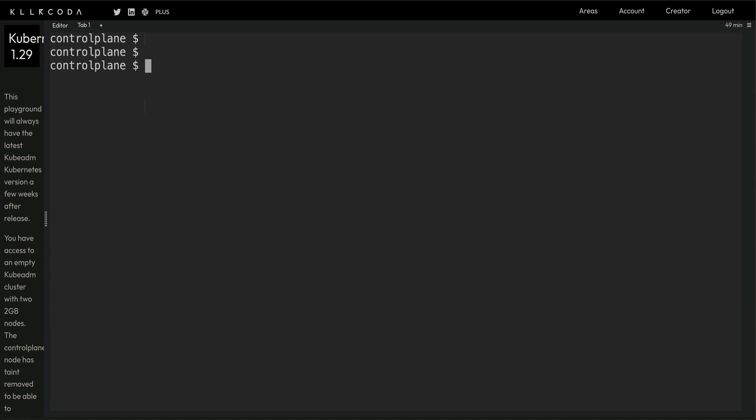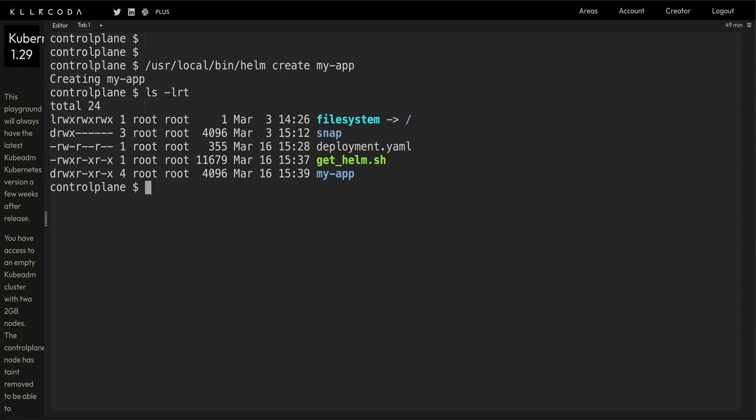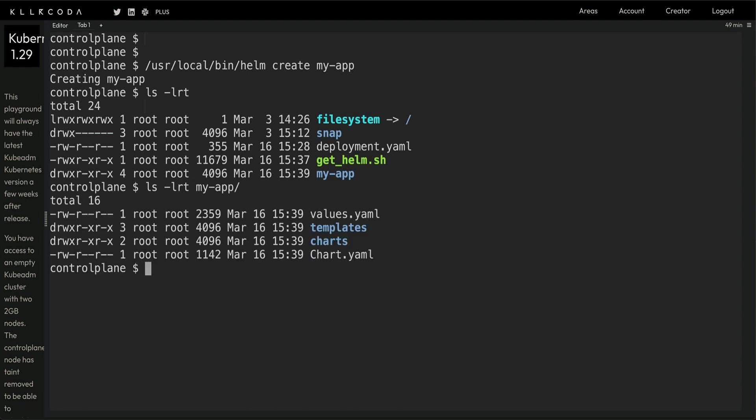The next thing we're going to do is helm create my-app. This will create a directory called my-app and this directory will have a lot of other folders and files. You have values.yaml which you use to pass values to your templates, your manifest files. Then templates are where you keep all your Kubernetes manifests.